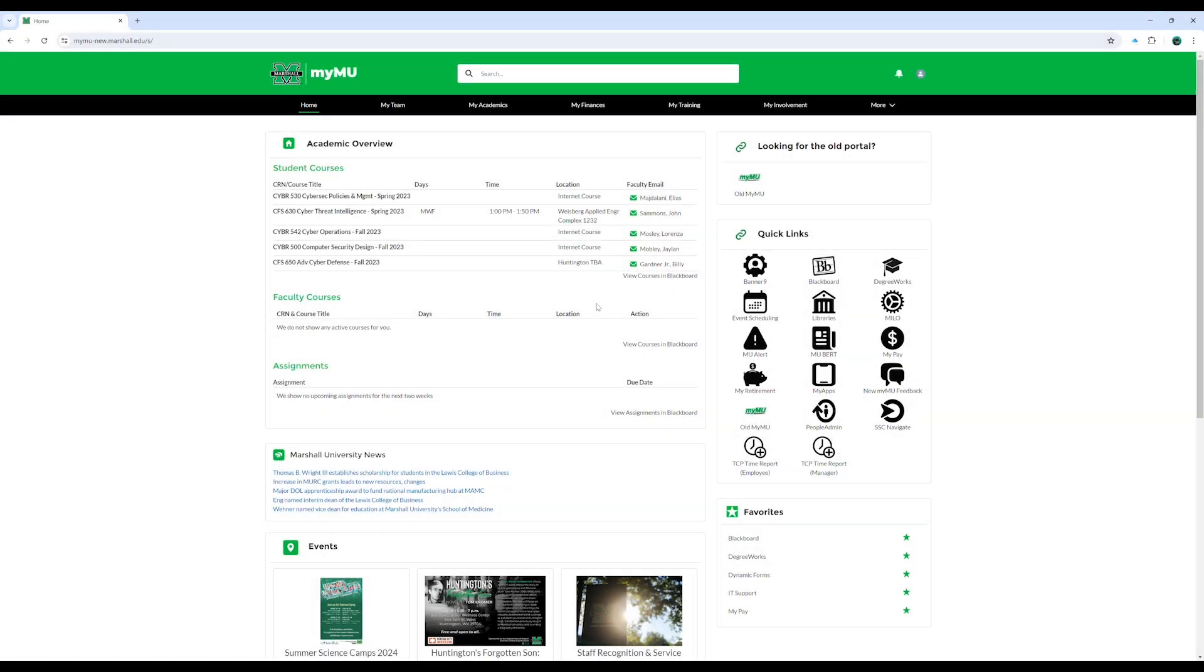Our new home page is designed to provide a user experience that is custom to your role here at Marshall University. From faculty and staff to students, this centralized hub provides easy access to key resources, updates, and custom options.